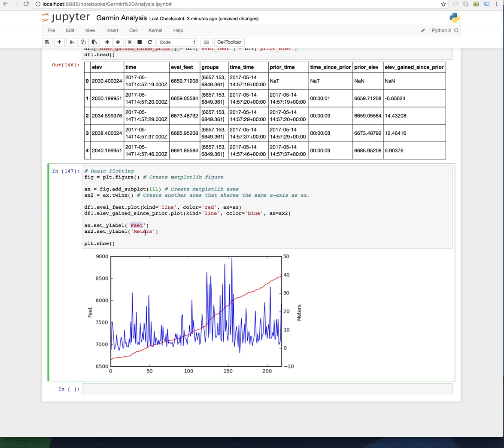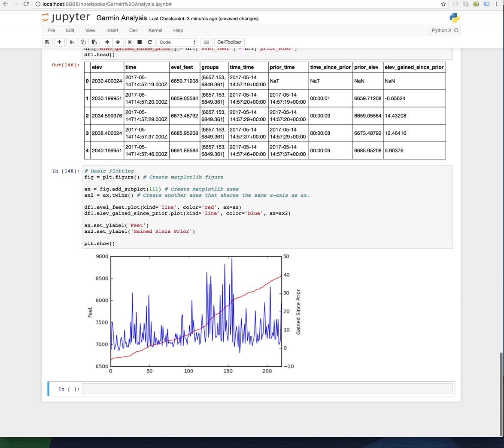So what is this? This is feet, and this is gained since prior. Here we go. We're going to the top. It's around 2,000 feet.